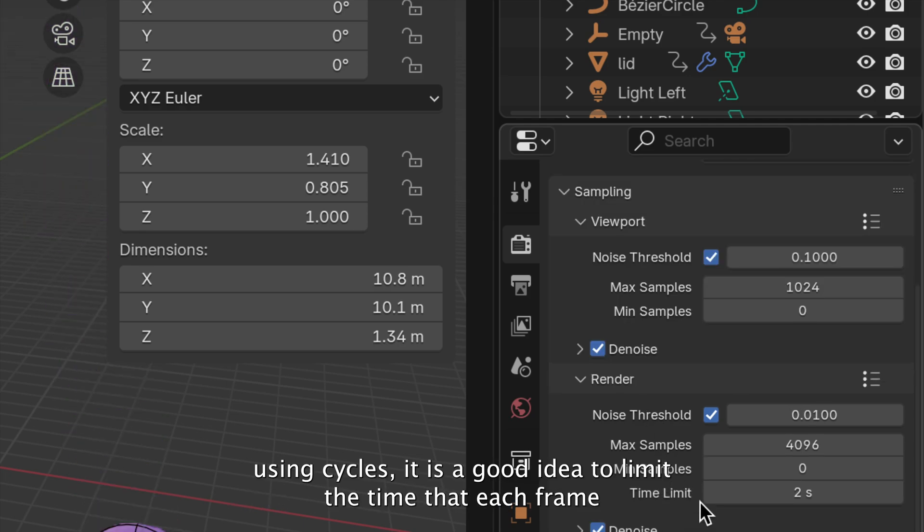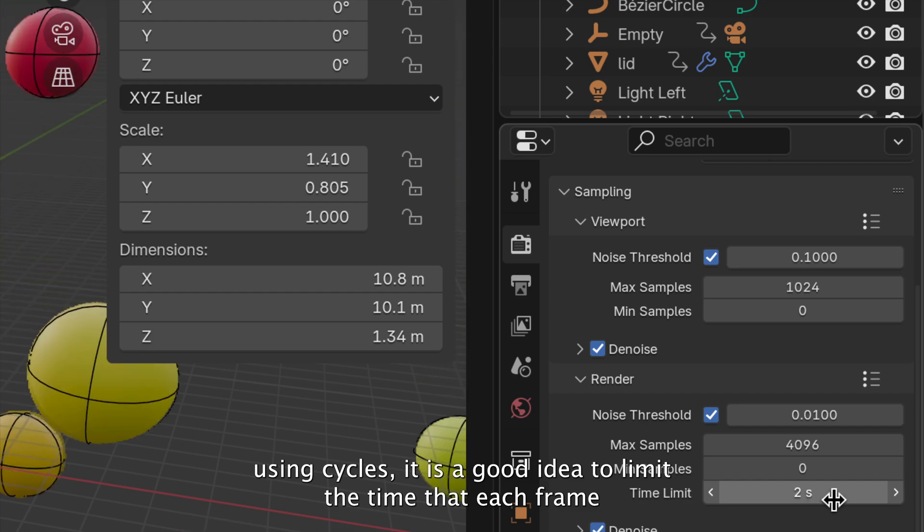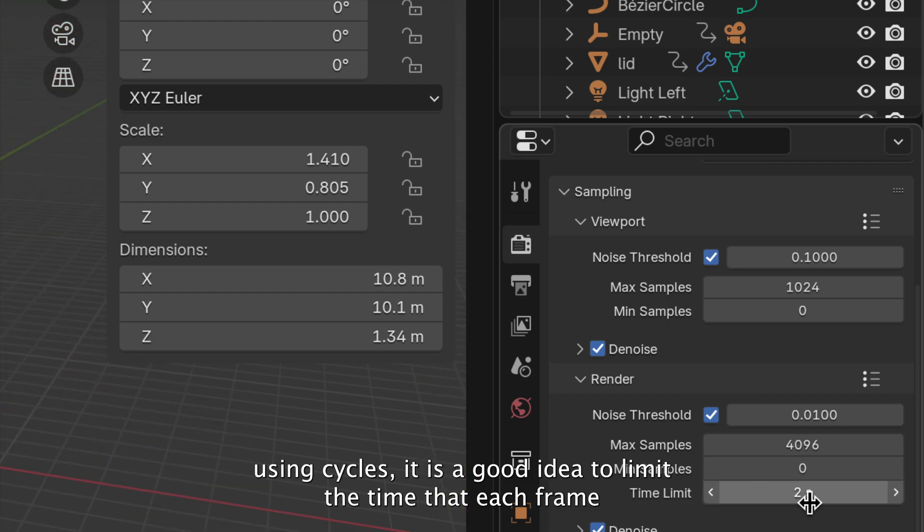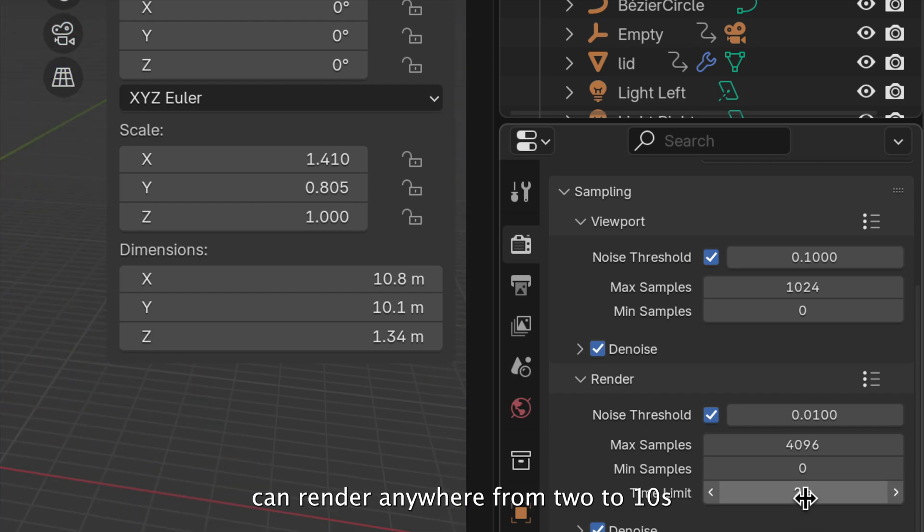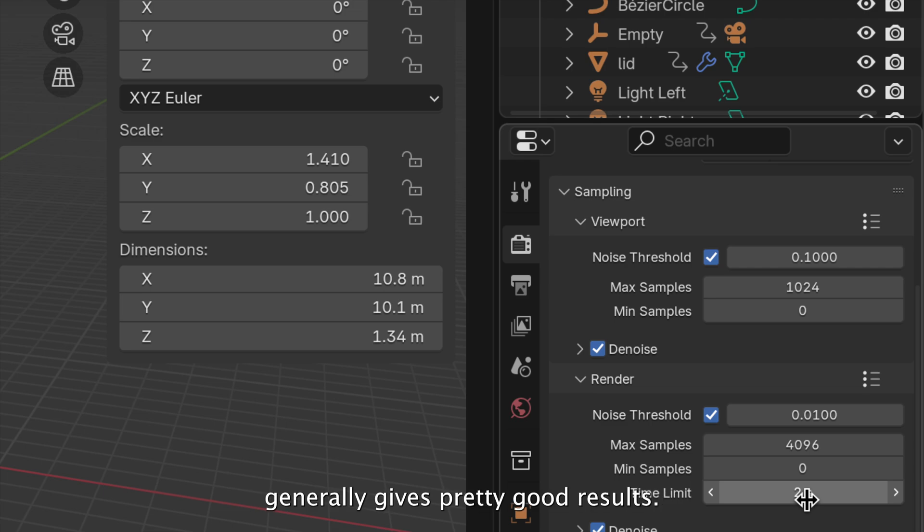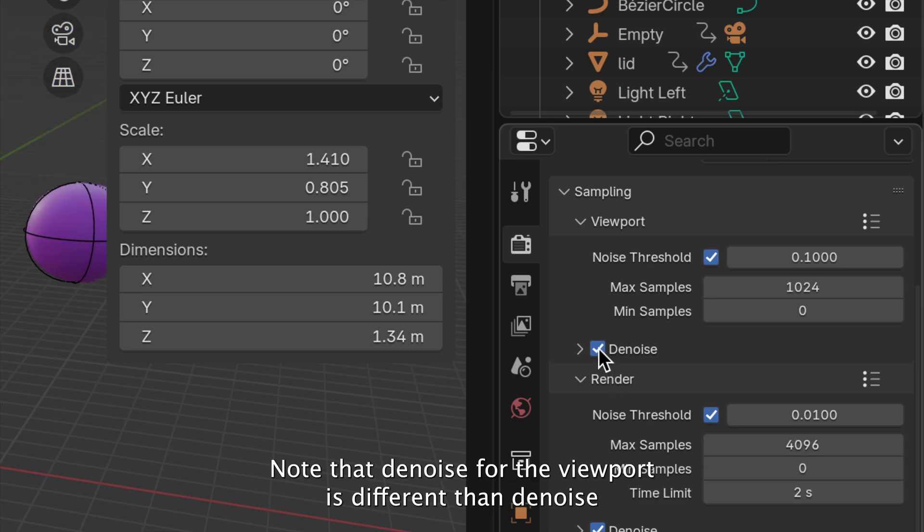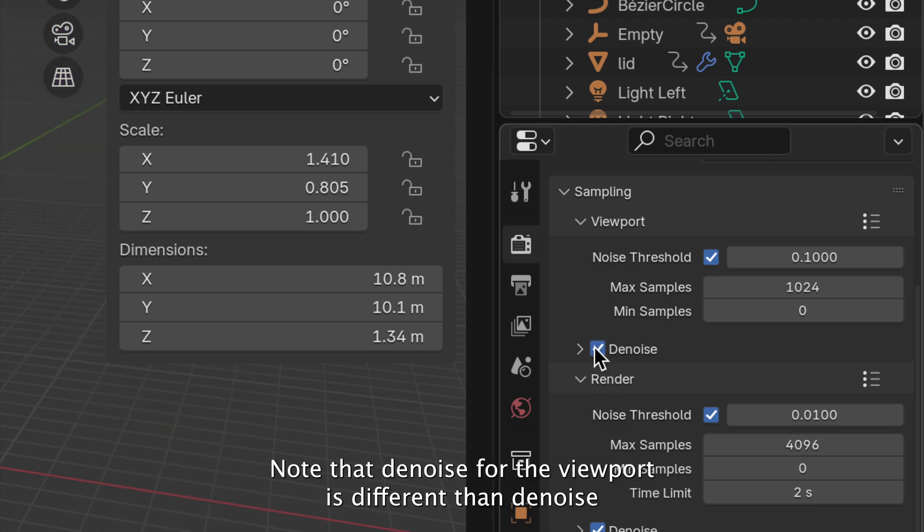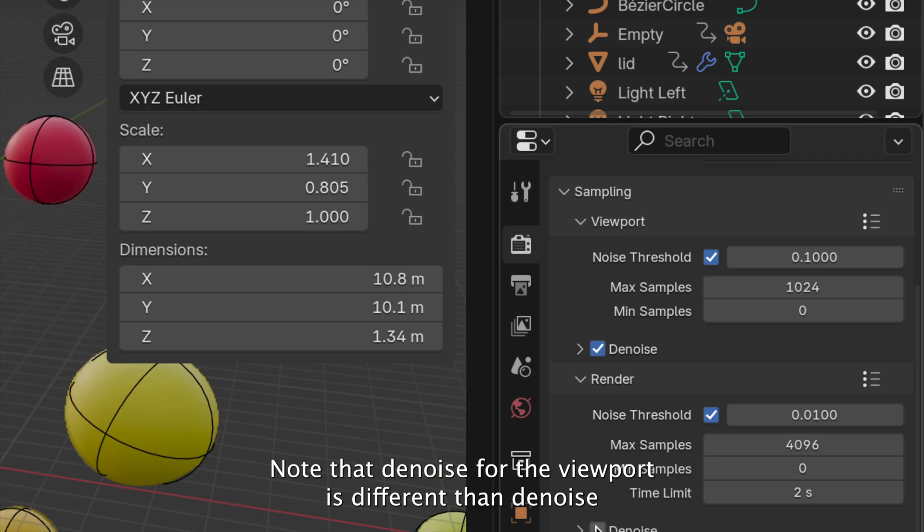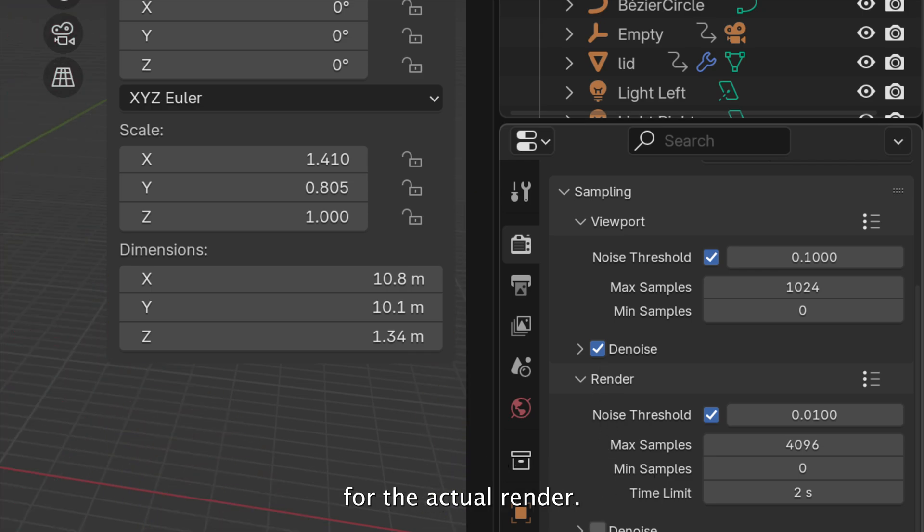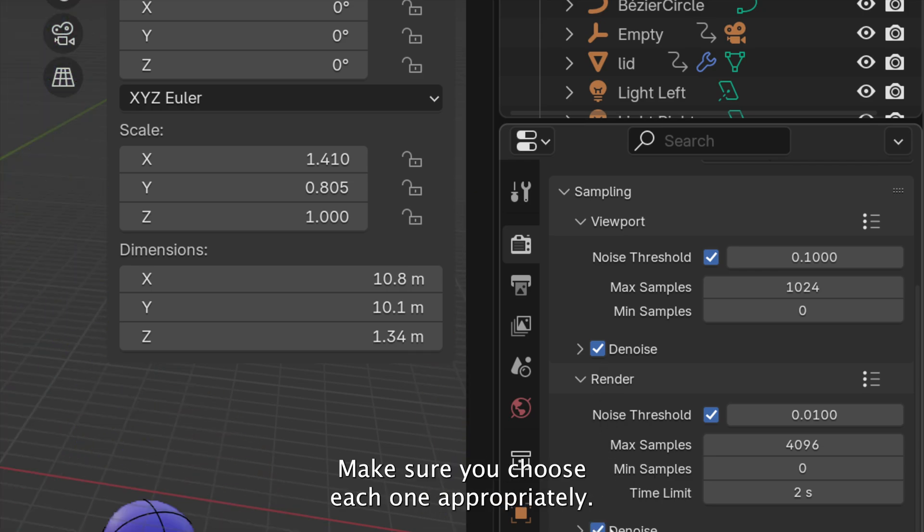Often, with using Cycles, it is a good idea to limit the time that each frame can render. Anywhere from 2 to 10 seconds generally gives pretty good results. Note that Denoise for the viewport is different than Denoise for the actual render. Make sure you choose each one appropriately.